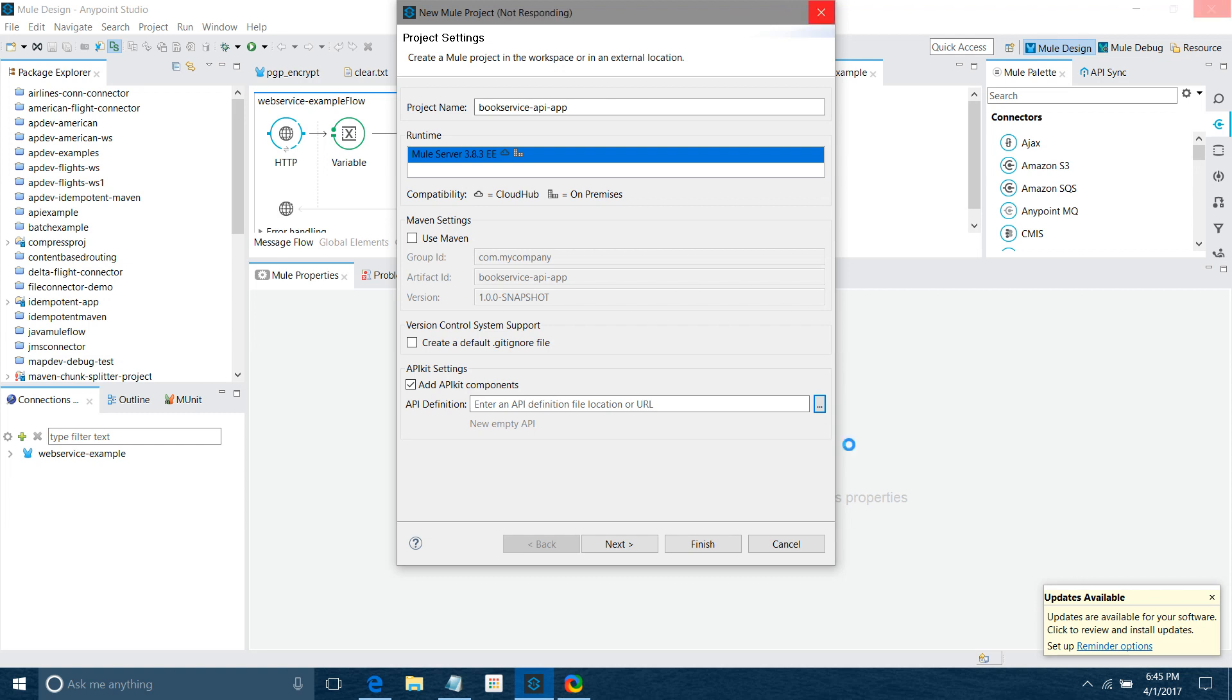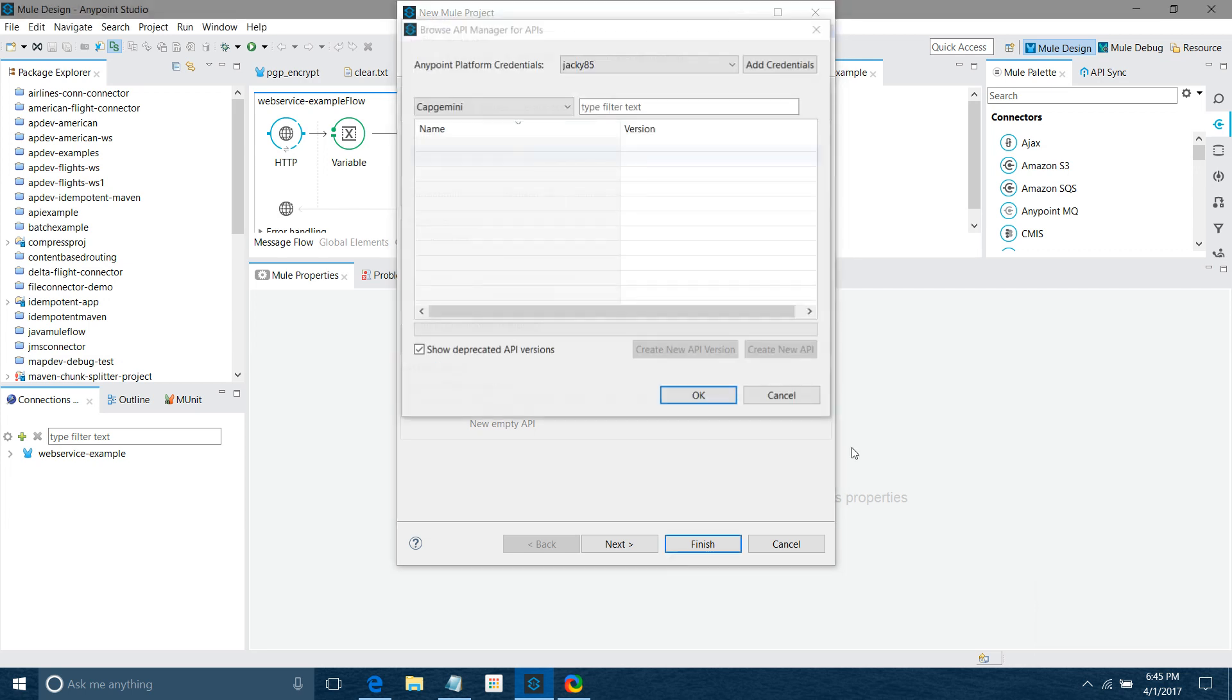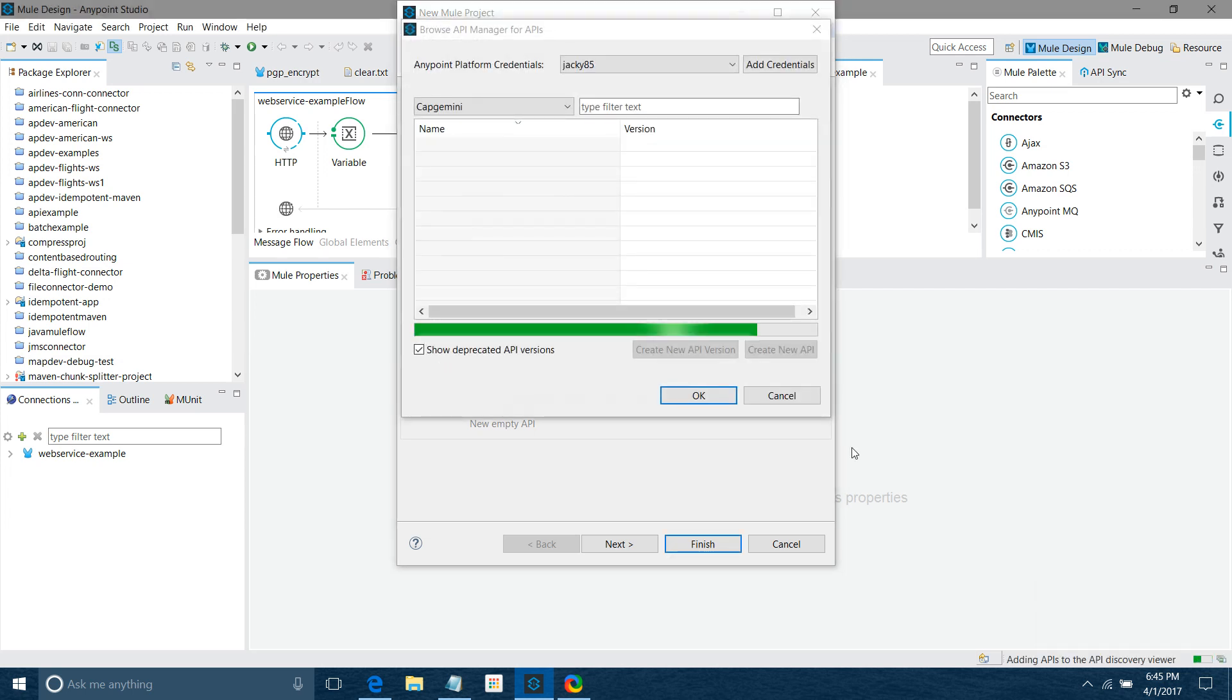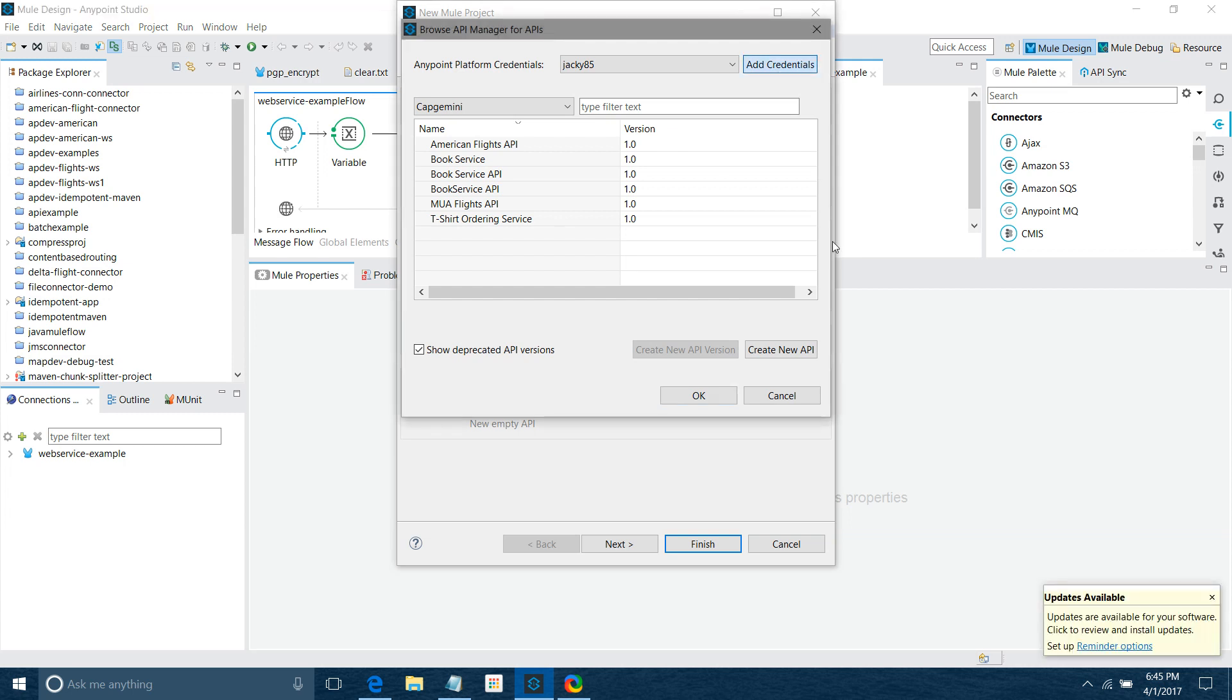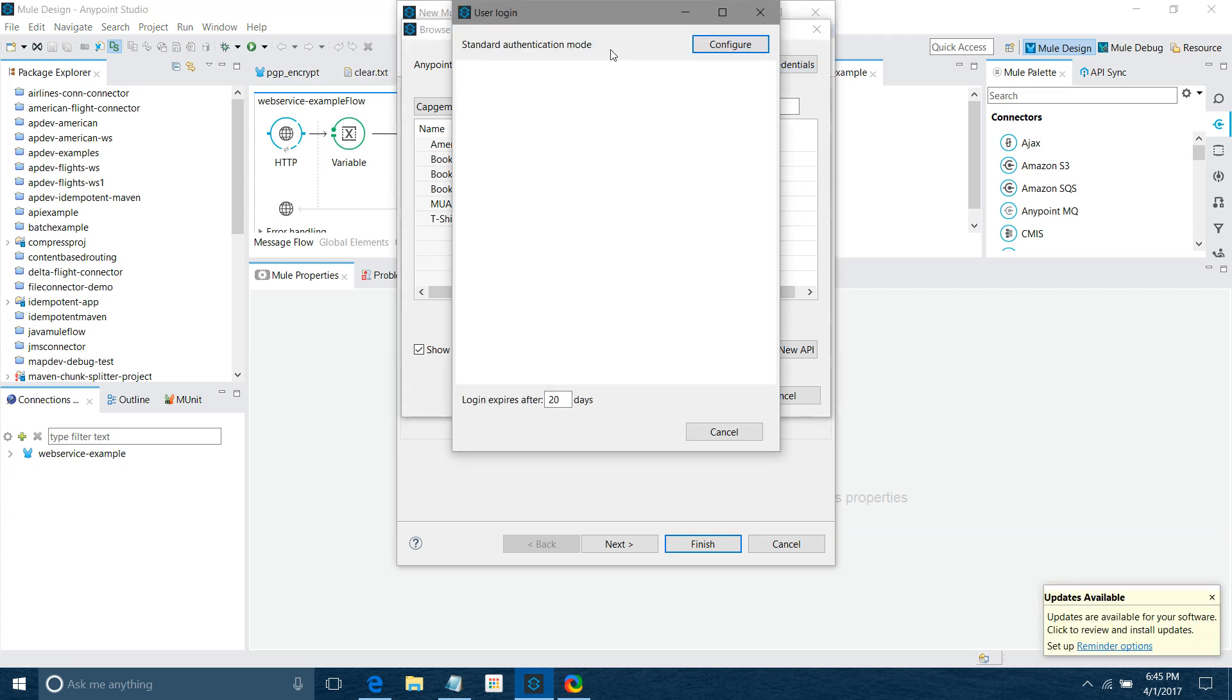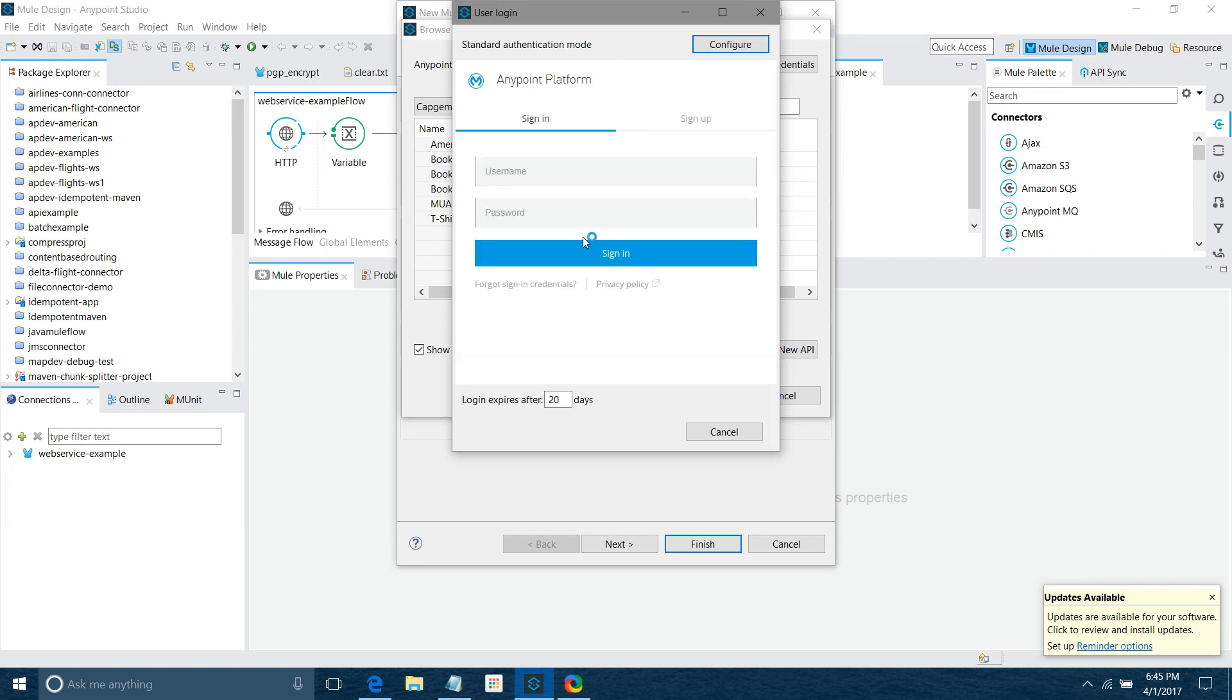Sometimes my credentials have already been added. If your credentials have not been added, you simply click on Add Credentials. You have to provide your username and password here and say Configure. In my case, it's already added, so I won't edit it again. I'll simply close it.